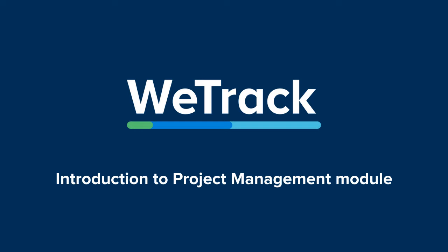Helping you to understand how the module works and begin creating, viewing, and updating your projects and tasks.